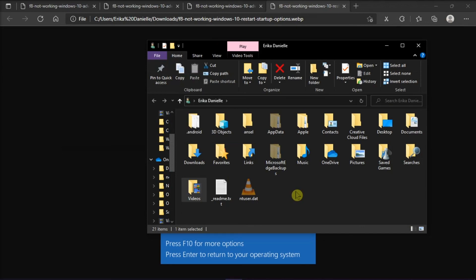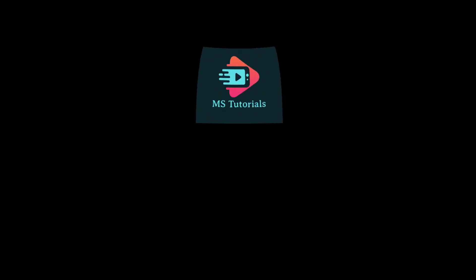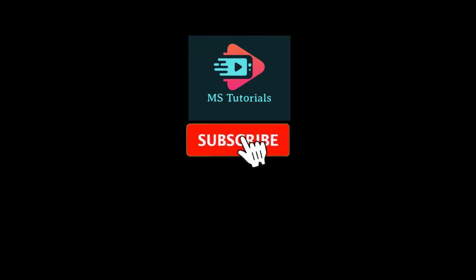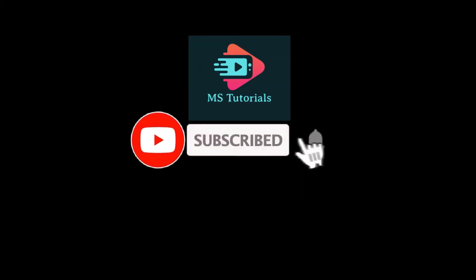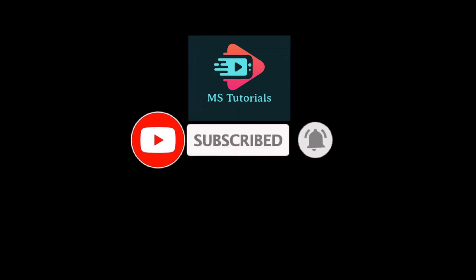And that's it for today's video. Please like, subscribe, and click the notification bell if you would like to see more tutorials like this.